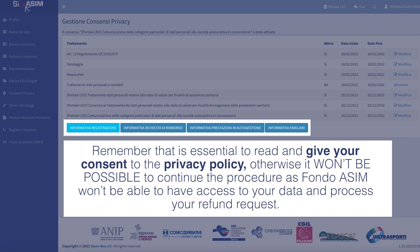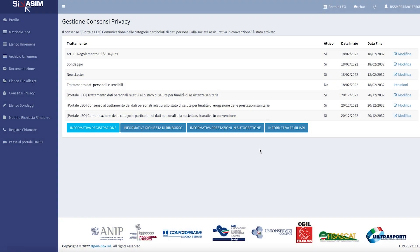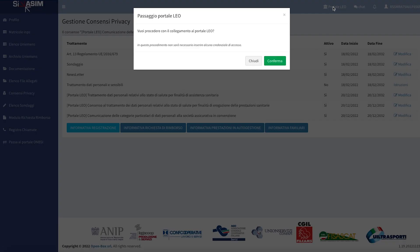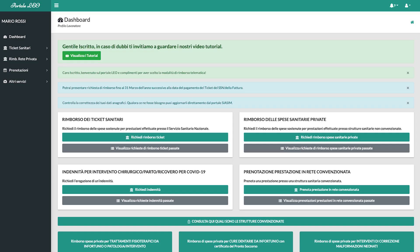Otherwise, it won't be possible to continue the procedure, as Fondo Asim won't be able to access your data and process your refund request. Now that you have allowed the use of your personal data, click on PortaleLEO's link that you can see on the menu on the top of the page. You will see a message informing you that you're about to be transferred to PortaleLEO. Click on Conferma and access the portal.